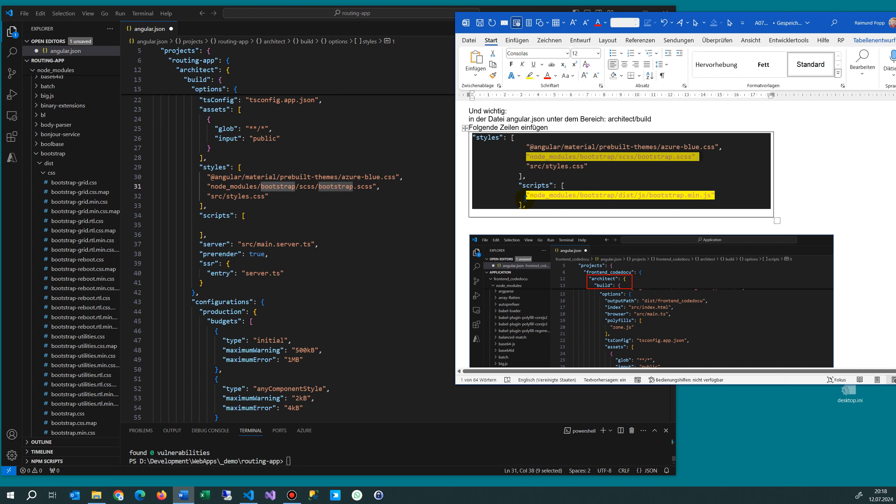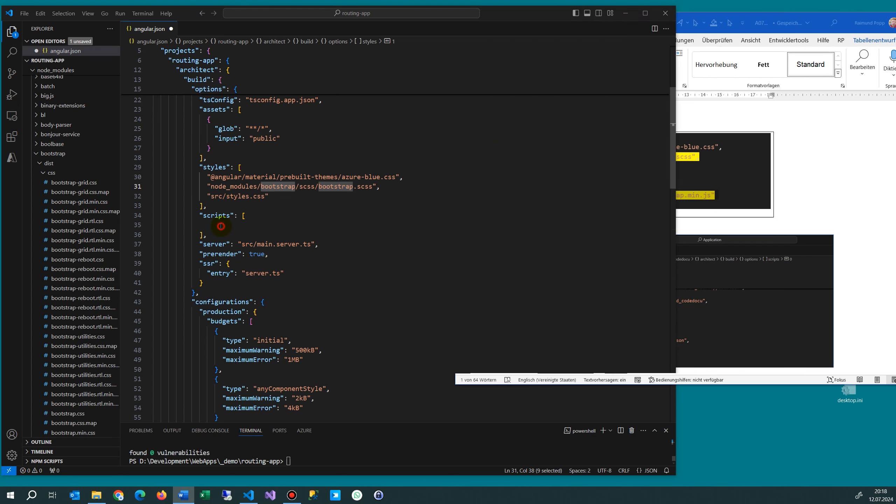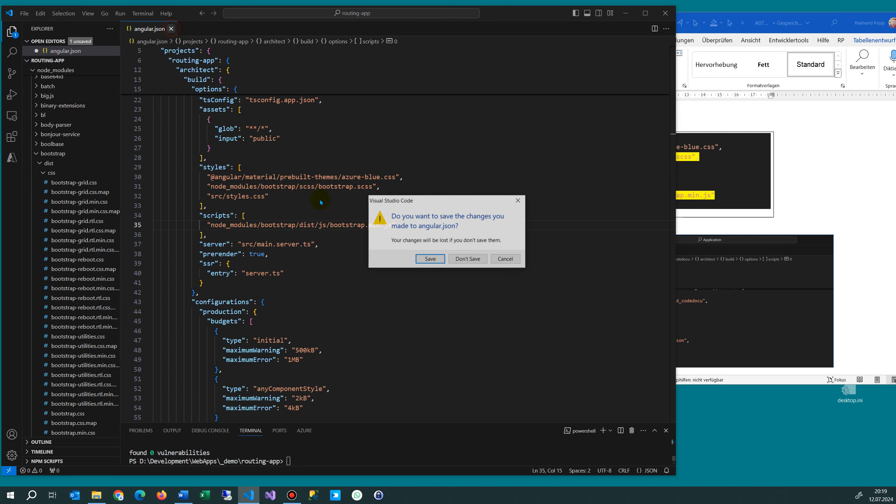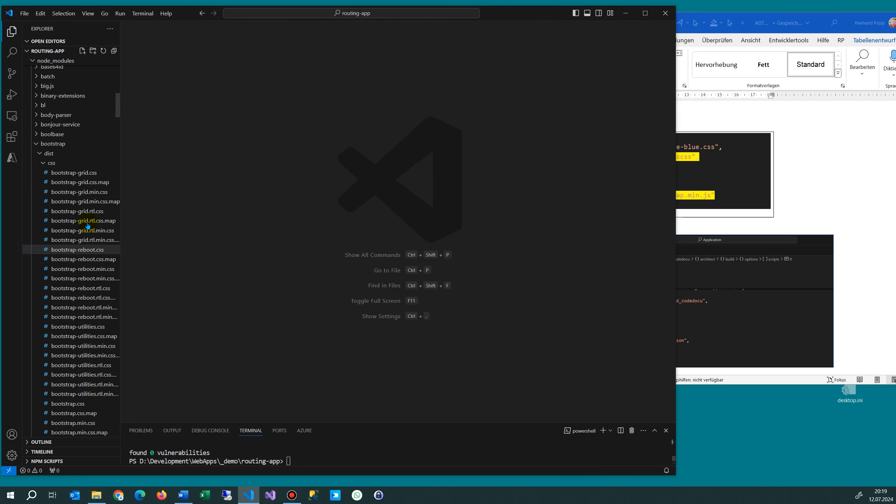And under scripts we take the, we implement here our small block and say okay, this is also bootstrap node modules bootstrap dist js bootstrap min. So that's what happens when it will be created.